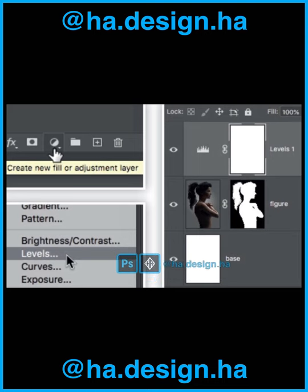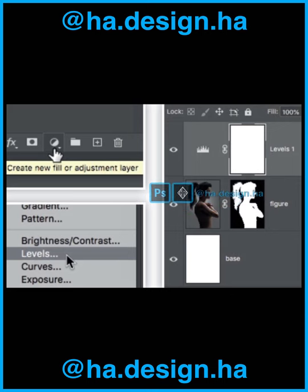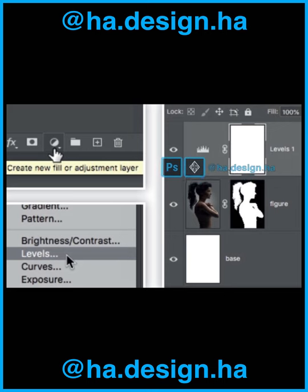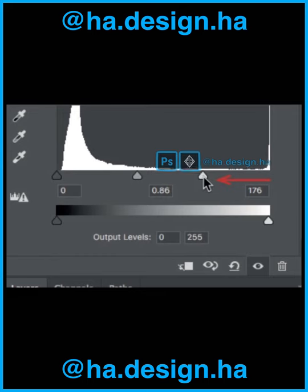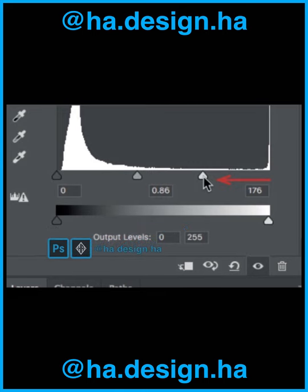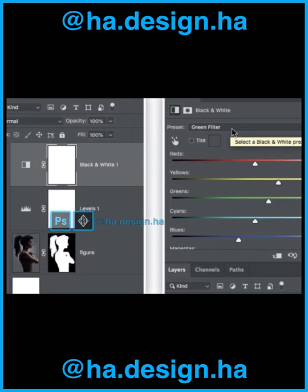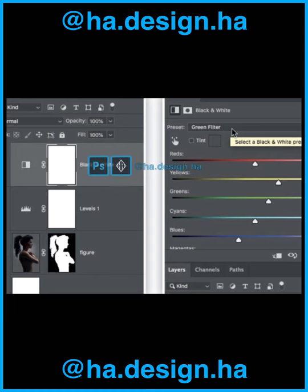Step 17. Go back down to the Layer Options panel and click the Create New Fill or Adjustment Layer button. Choose Levels from the menu that appears. A new Levels 1 adjustment layer is created above the figure layer. We are going to use this adjustment to add a little more contrast to the image. Step 18. In the Properties panel for the Levels adjustment, drag the Highlights slider towards the middle of the histogram to increase the contrast. Then go back and click Create New Fill or Adjustment Layer again and choose Black and White from the menu. Step 19. A Black and White 1 adjustment layer is added to the top of the layer stack, converting the image to monochrome. You can move the various color sliders or click on one of the presets to affect changes to the contrast and gray tones in the image.